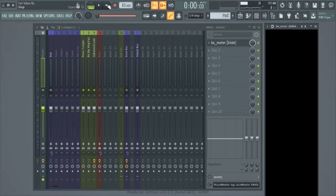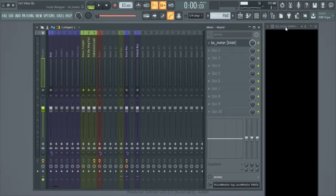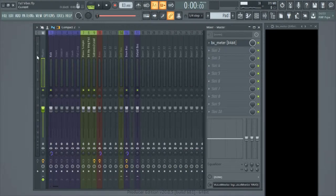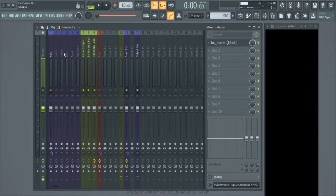It's definitely a contributing factor to why the master channel is so loud. The BX meter is actually on the master channel, so it's giving me the overall level. With each one of these mixer channels feeding into that master channel, it's letting me know how overall loud I am.